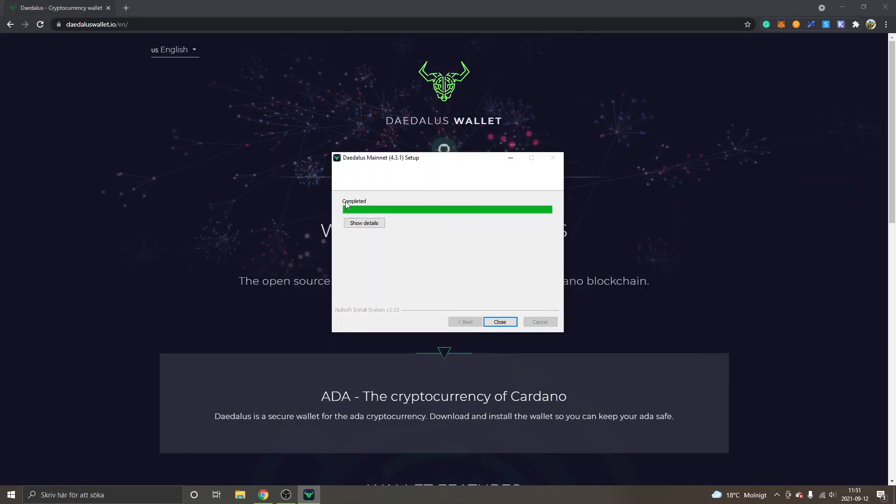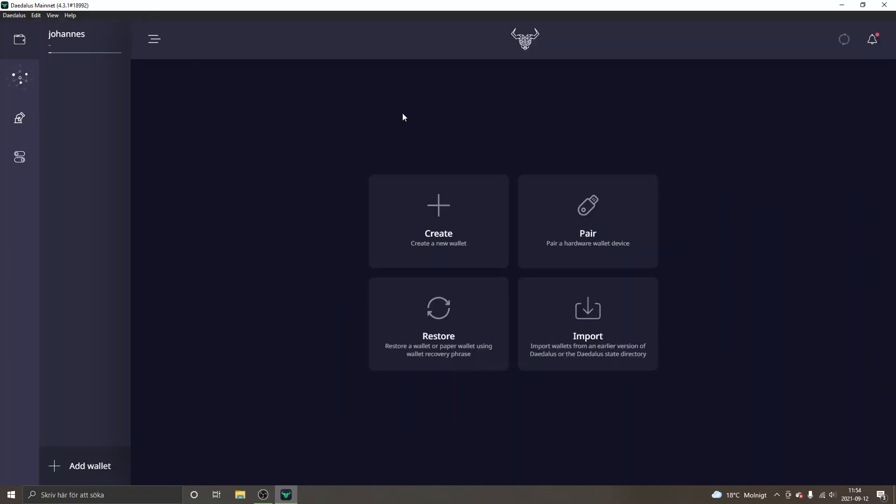I will open the Daedalus mainnet right now on my desktop. So when you've started up the Daedalus mainnet you will get some different alternatives right here and we will create a new wallet.